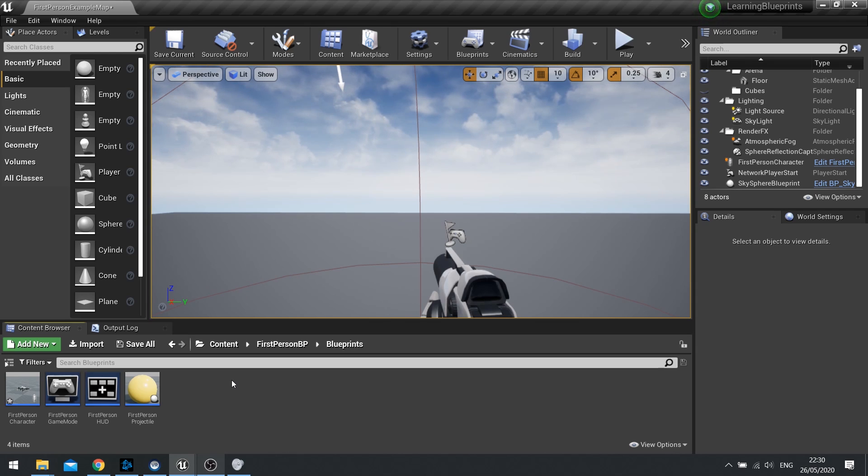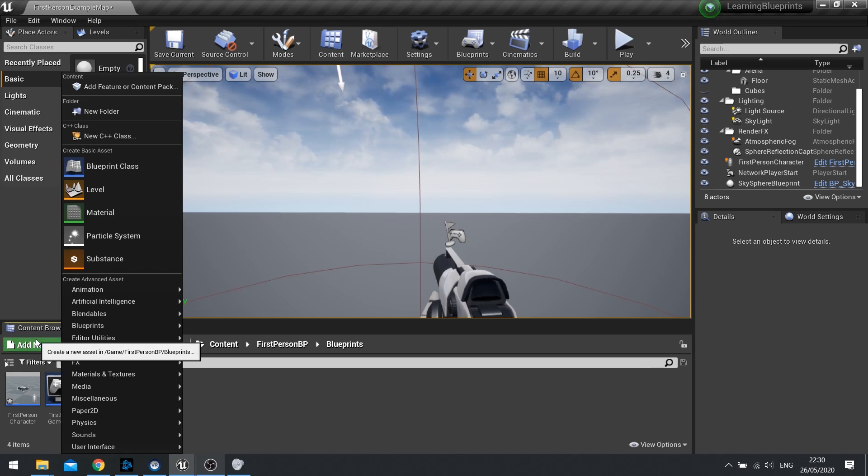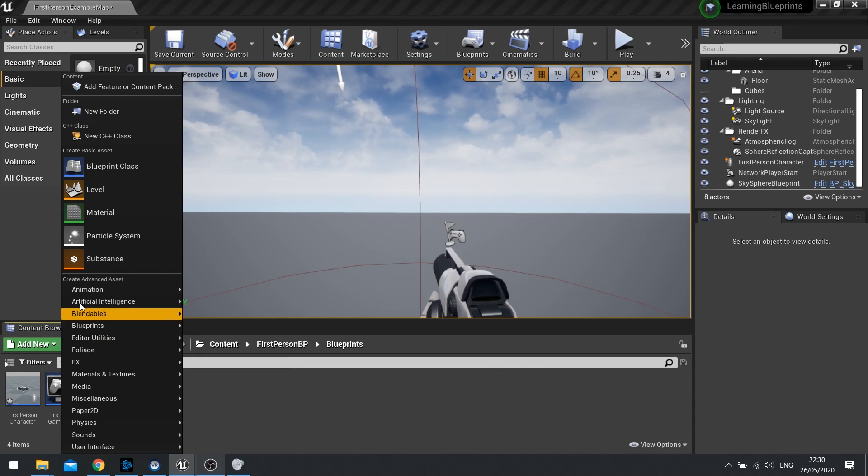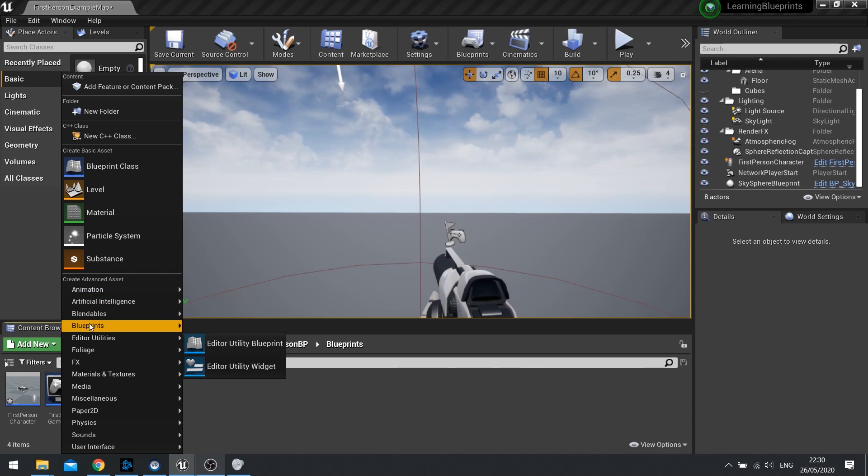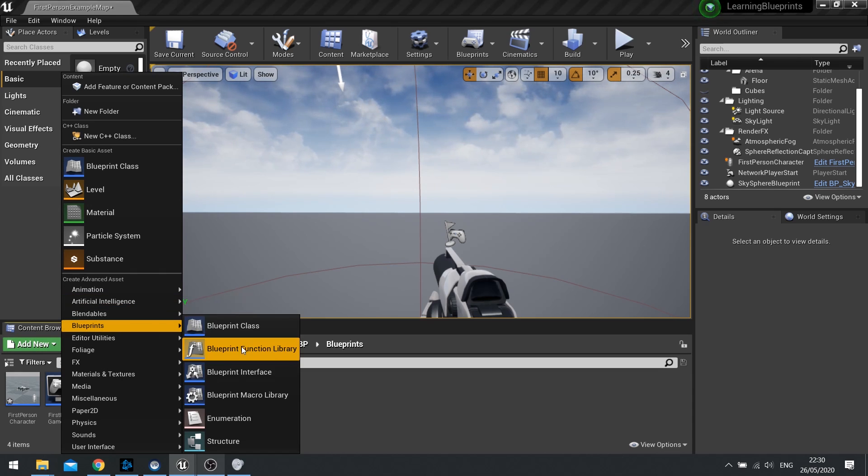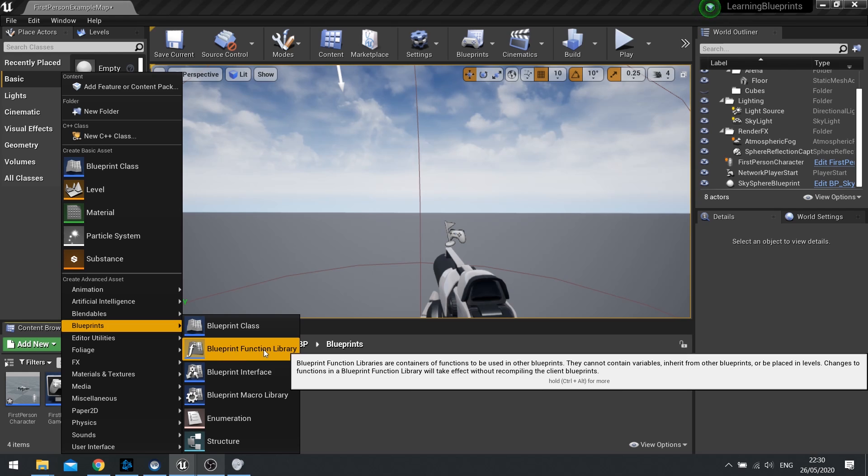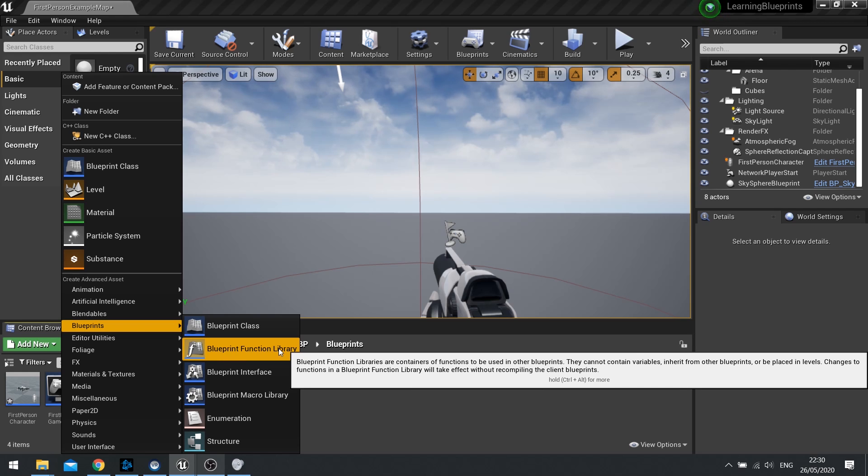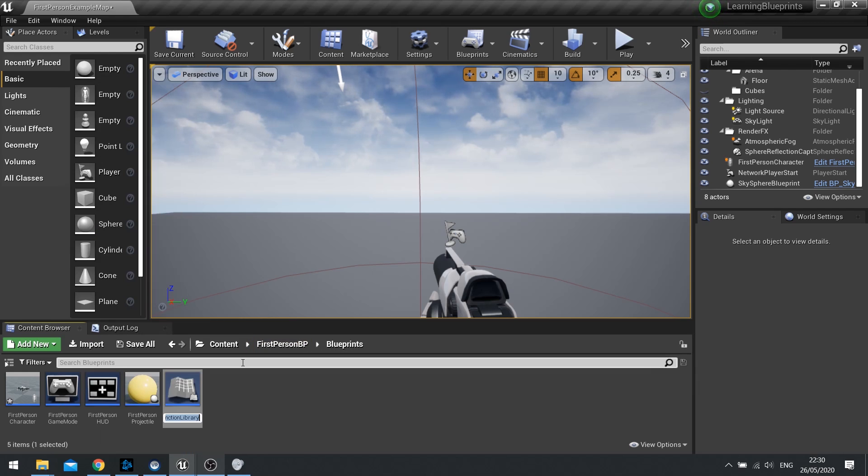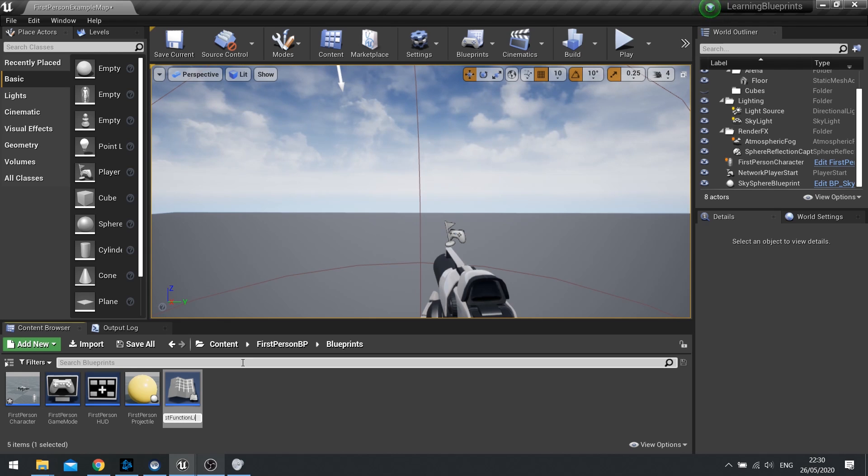You can access and create a function library by going to Add New in the bottom content browser, go to Blueprints and look for Blueprint Function Library. Click on it and you can name your library whatever you want. For example, I'm going to call this one My Test Function Library.